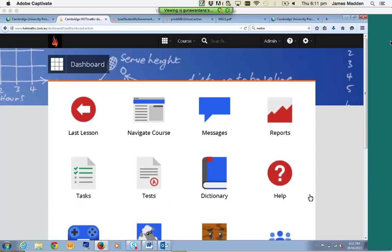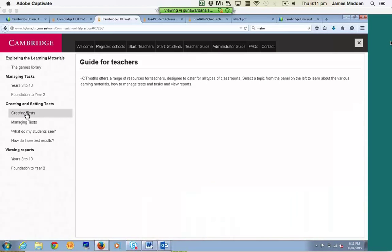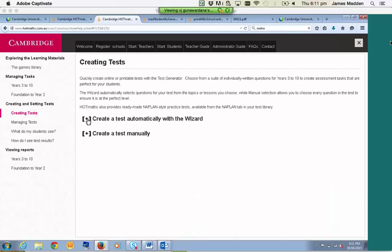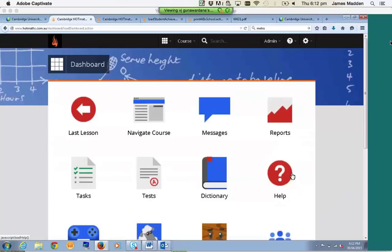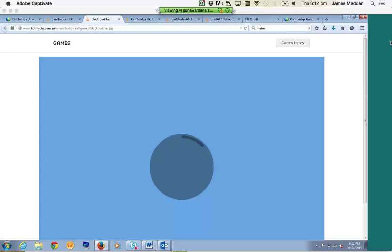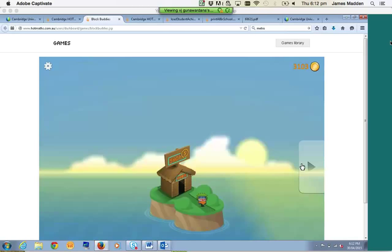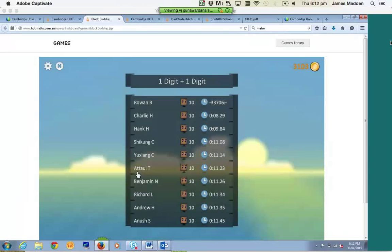The next thing we'll go through is the Help site. If you're struggling with anything, feel free to jump on the Help site and go to the Teacher Guide — it will walk you step-by-step on how to do anything, including creating tests, all accompanied by steps and screenshots. If you prefer help directly from us, feel free to give us a call or email. Fundamentals is for the primary years, Foundation to Year 2. Block Buddies is basically a mental arithmetic version of the Scorcher, targeted at upper primary to at most Year 7 or Year 8, though anyone can play it. You should know that this is also an app you can download through the iTunes Store — it is free, you just need to log in using your Hotmaths account.